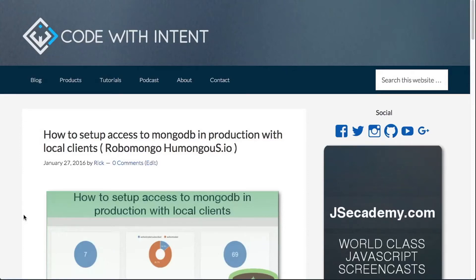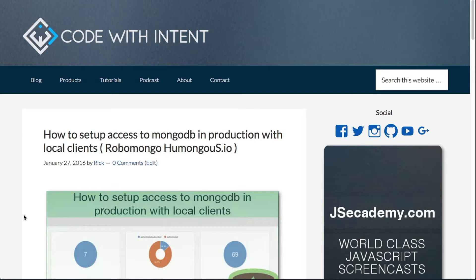My name is Rick, and I'm with codewithintent.com. In this video, I want to show you how you can set up MongoDB with a local client in order to modify your database. We'll be covering RoboMongo, Humongous.io, security, and a little bit about JS Academy. So let's go ahead and get into it.